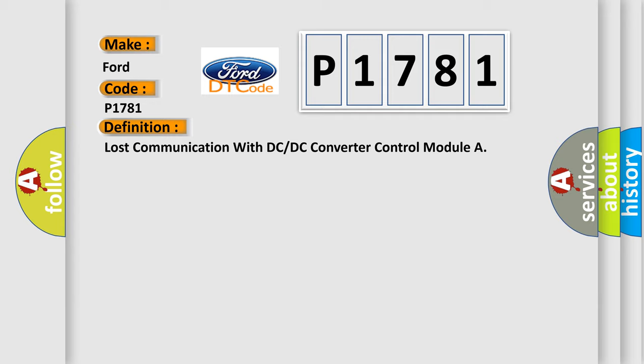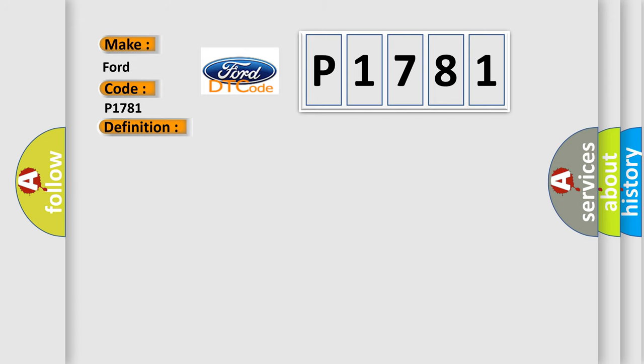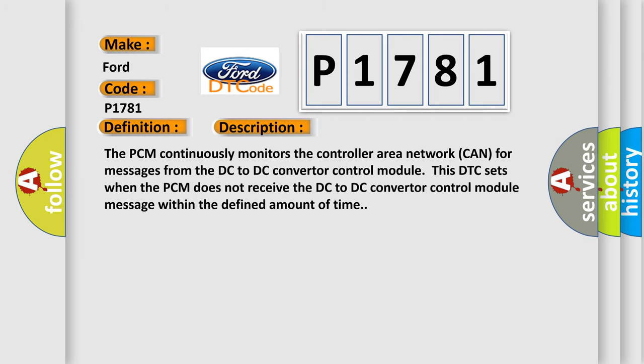And now this is a short description of this DTC code. The PCM continuously monitors the controller area network for messages from the DC to DC converter control module. This DTC sets when the PCM does not receive the DC to DC converter control module message within the defined amount of time.